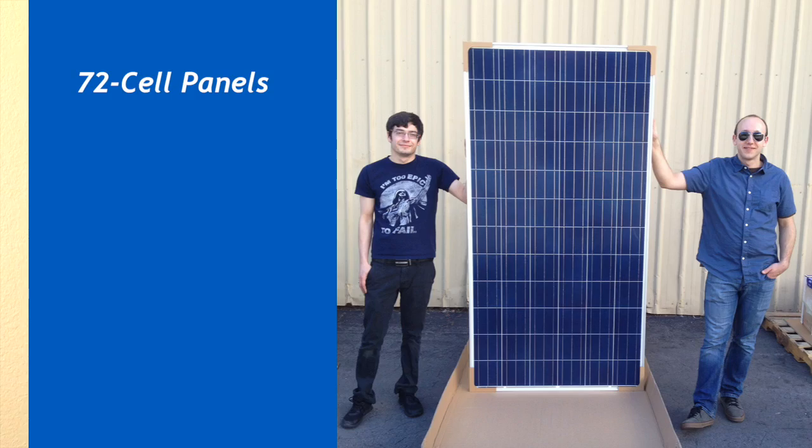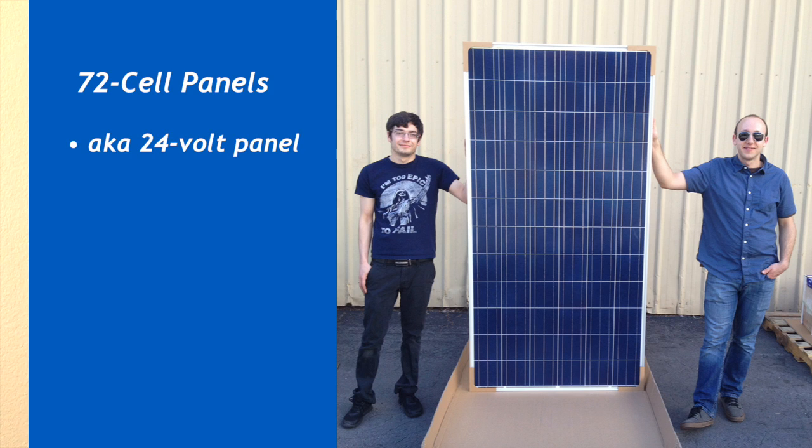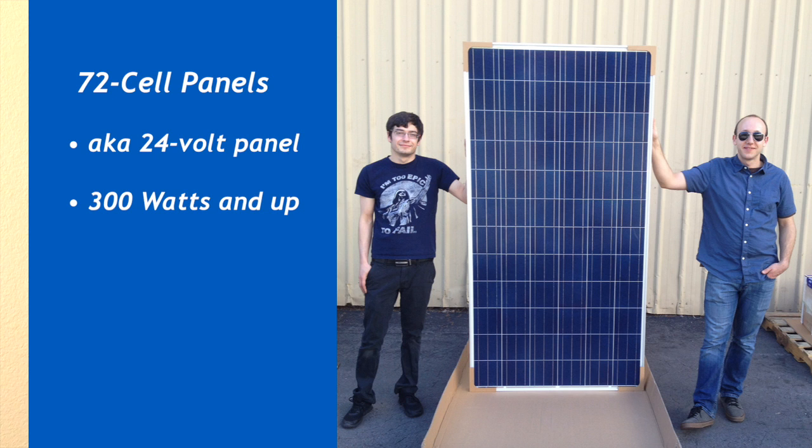The second option, a 72-cell panel, also known as a 24-volt panel, is most commonly seen in a 300-watt or higher format, measuring 78 by 40 inches. Occasionally you'll see some smaller 72-cell panels, but they're not nearly as common.